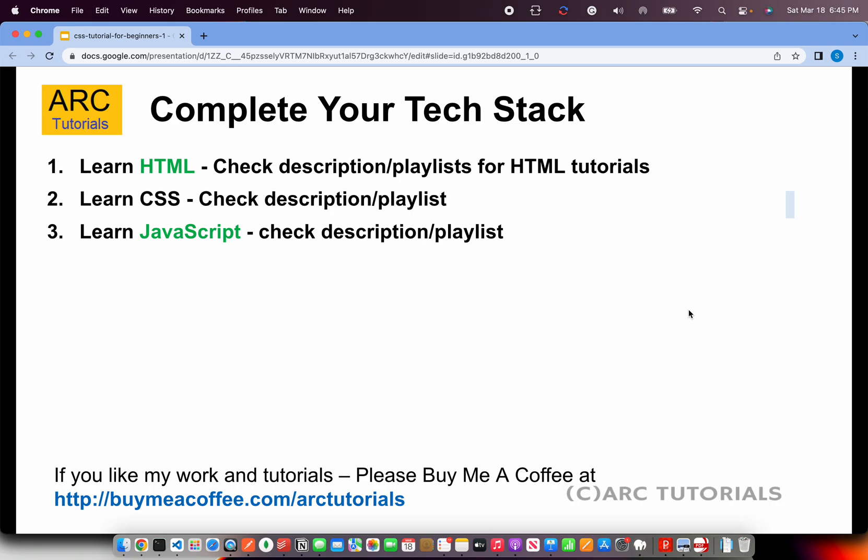Please do check out the other playlists which are in the description box below, or you can also get them from the playlist tab. Please do learn HTML and CSS — if you want to learn them in parallel, that would also help you.